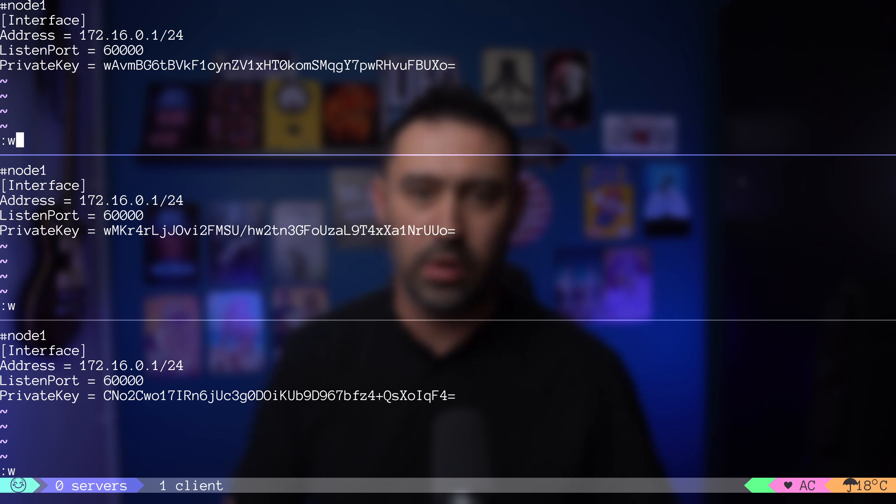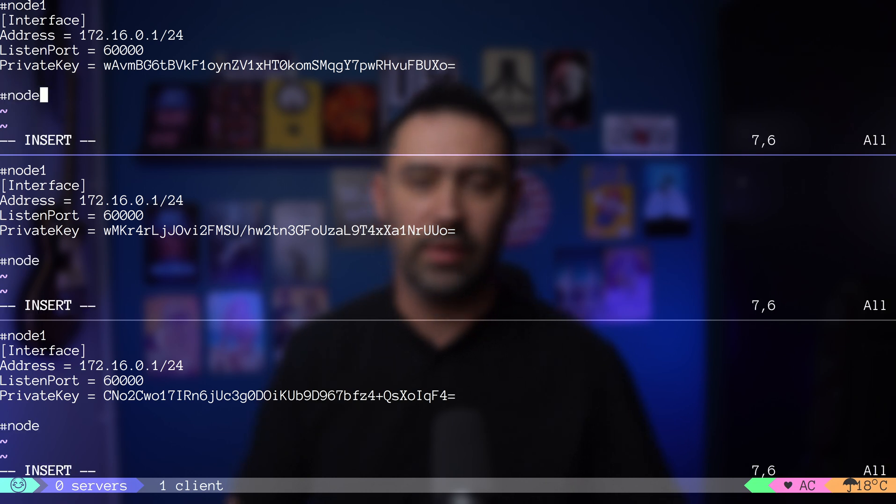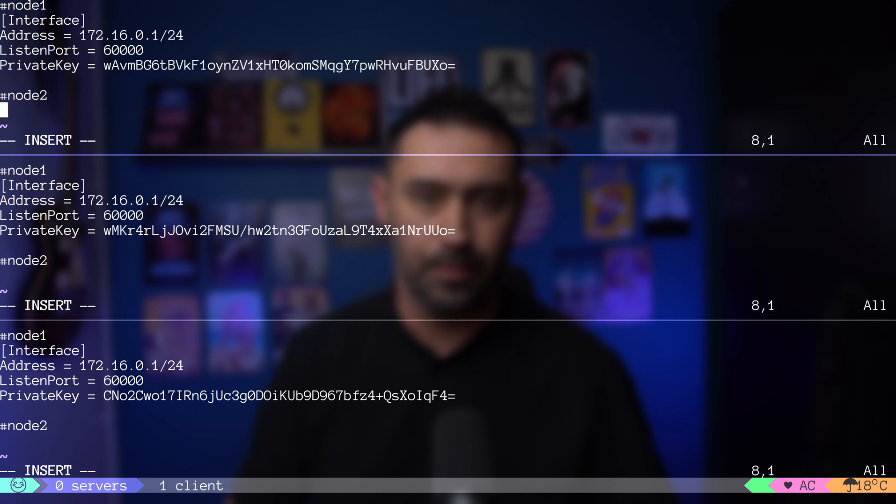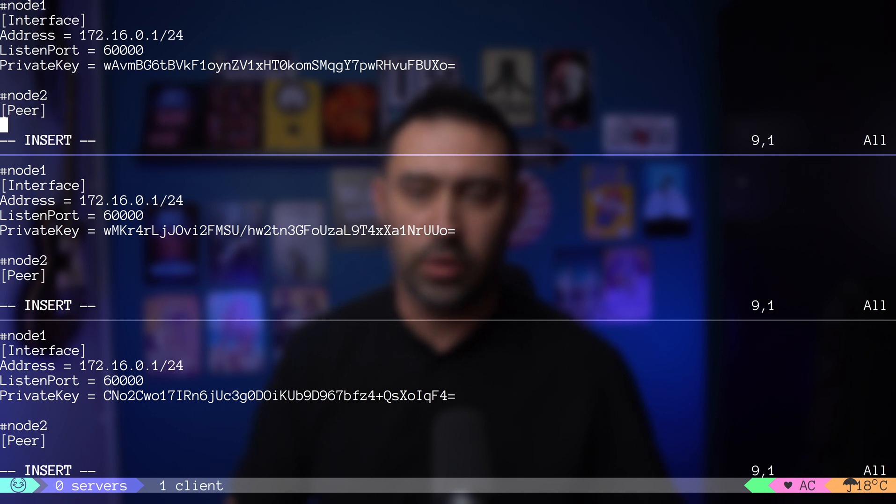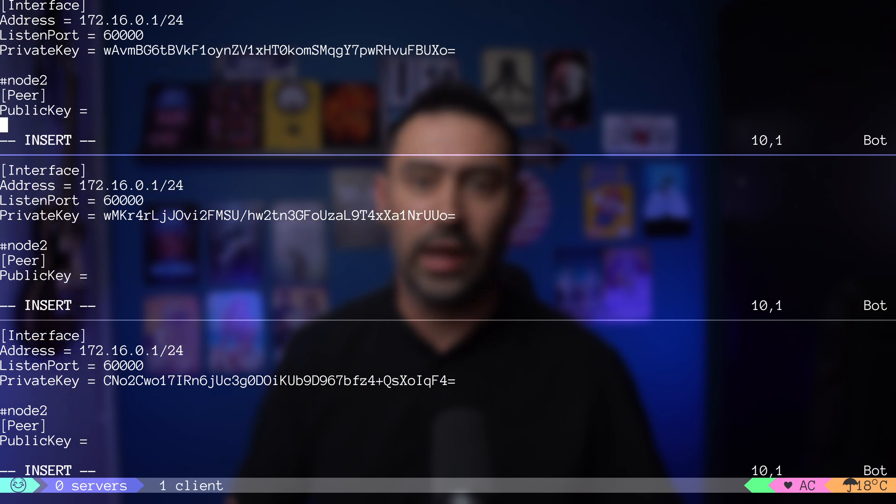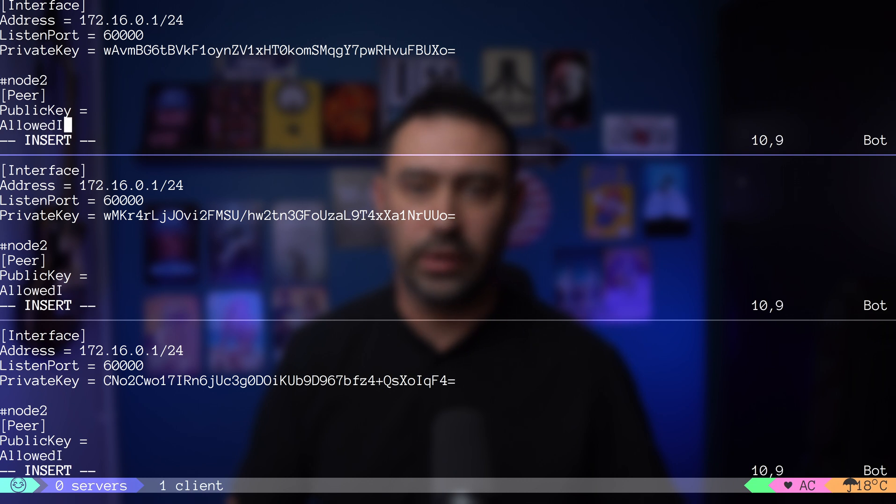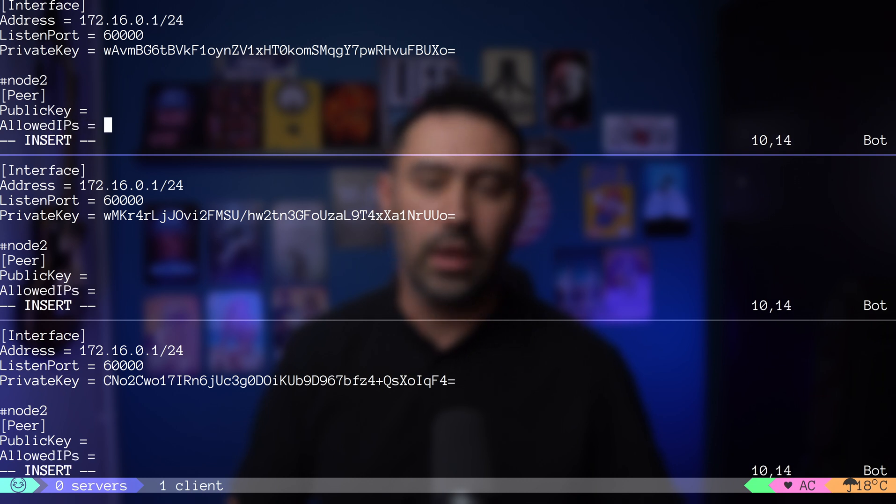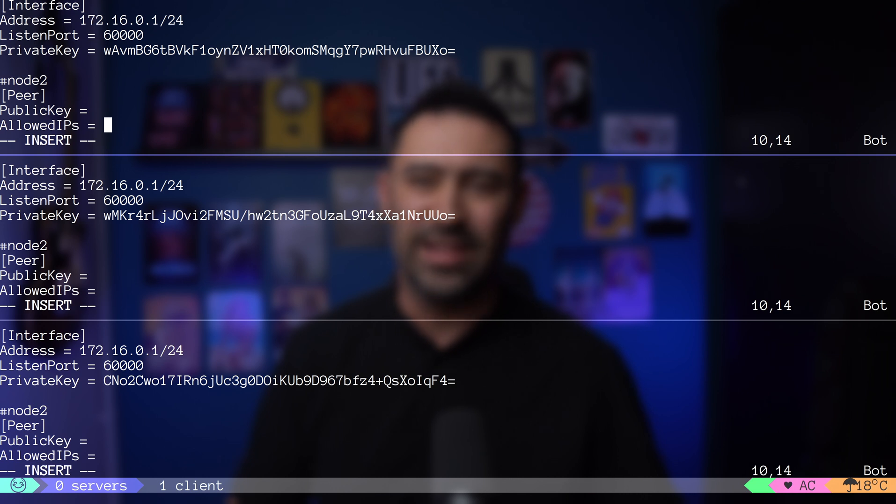Now let's define our peers. Peers are servers that we'll have connection to. First thing we need to provide is the public key of the remote server. We'll add it shortly. Next is a comma-separated list of IPs or ranges that the incoming traffic for this peer is allowed and to which outgoing traffic is directed.